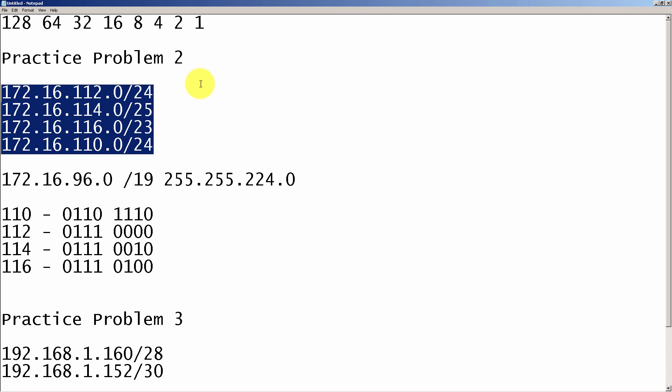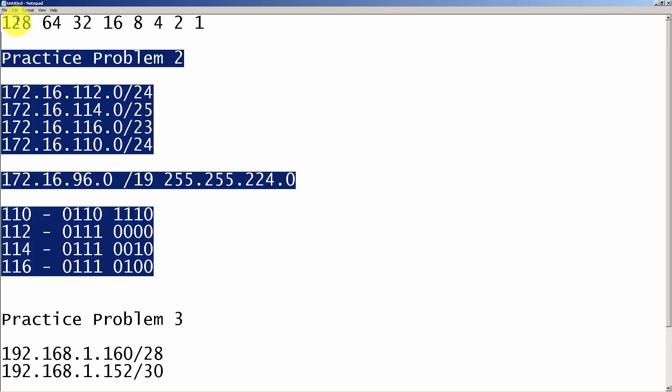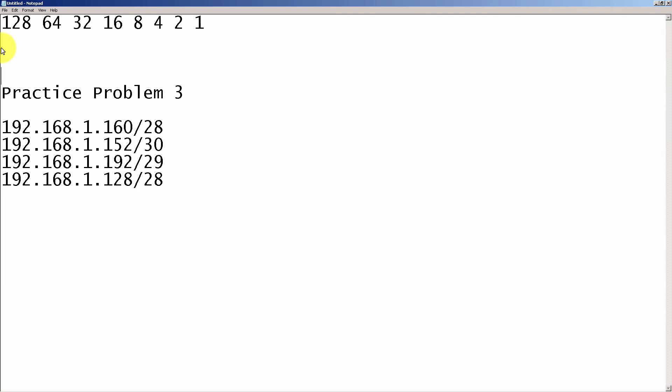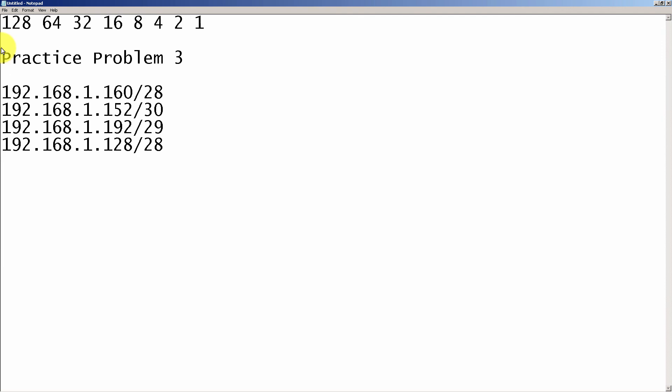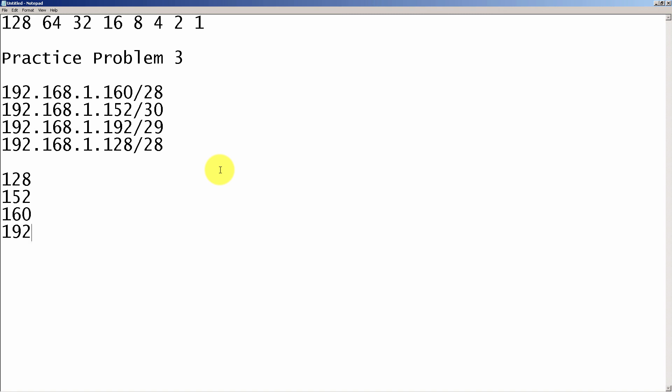Let's take a look at our third practice problem. 192.168.1 something. So we have 152/30, 128/28, 160/29, and 192/29, all different subnet masks. But we already know we don't really have to worry about any of those. Our first order of business is we have to rewrite everything. So from lowest to highest, it looks like 128 is the lowest, then 152, 160, and 192.